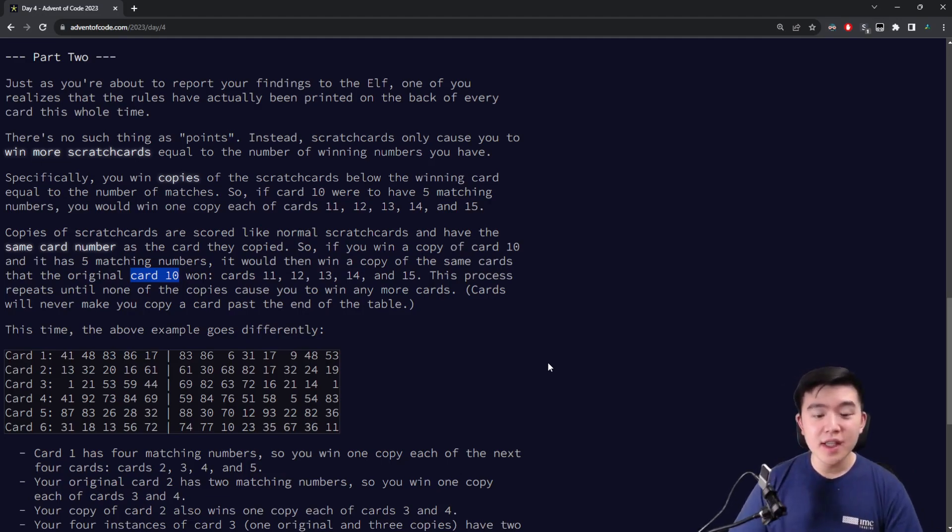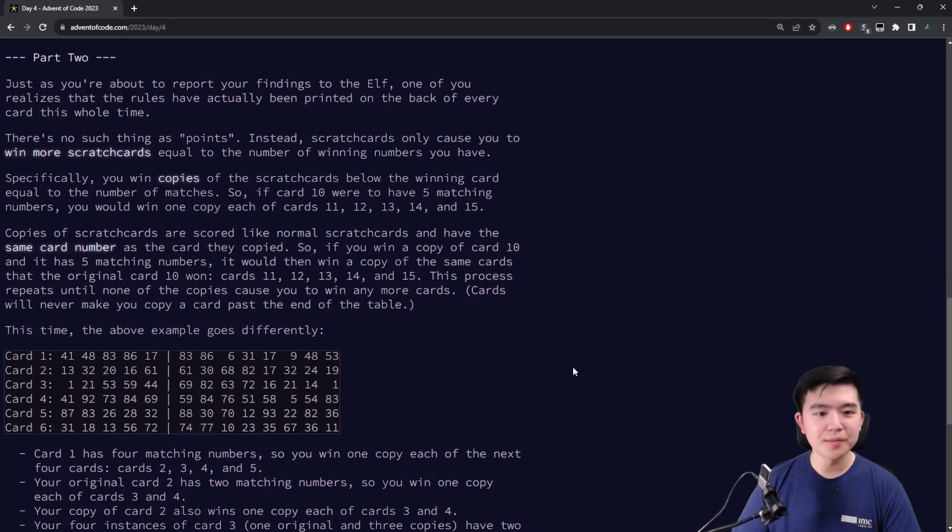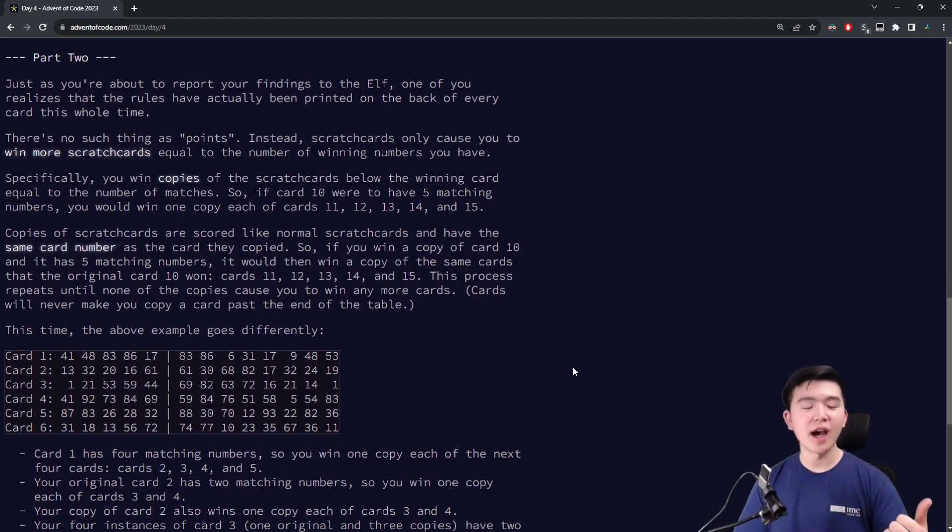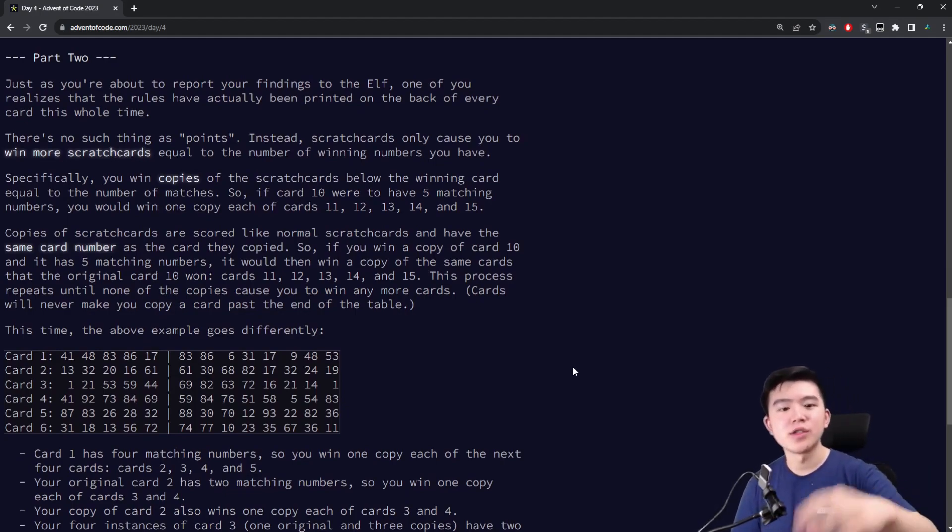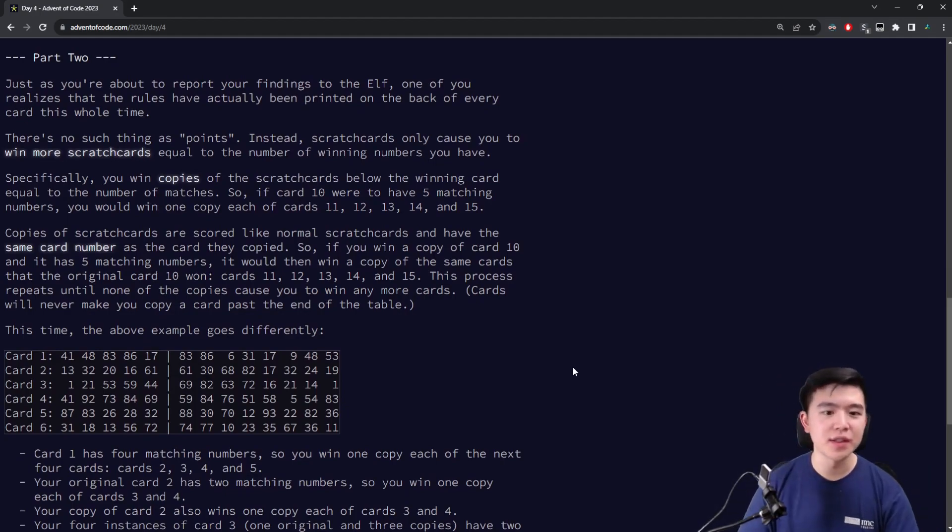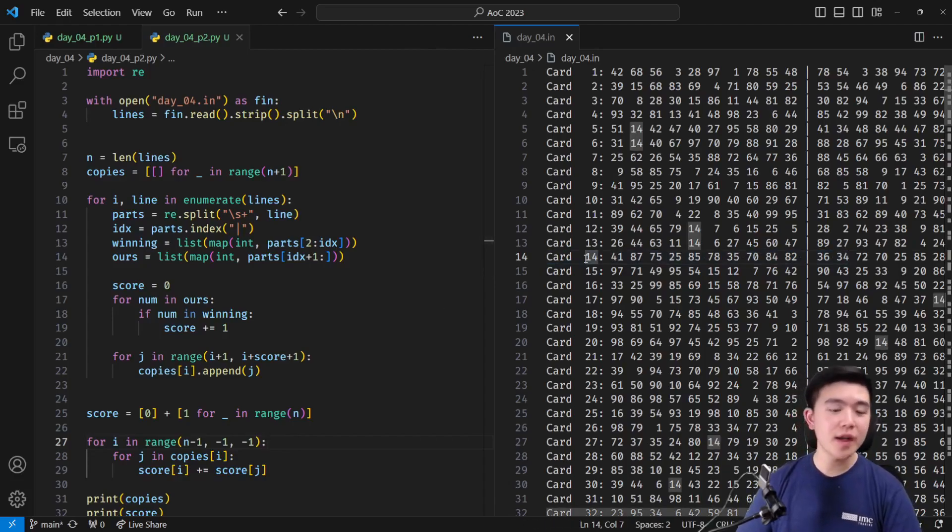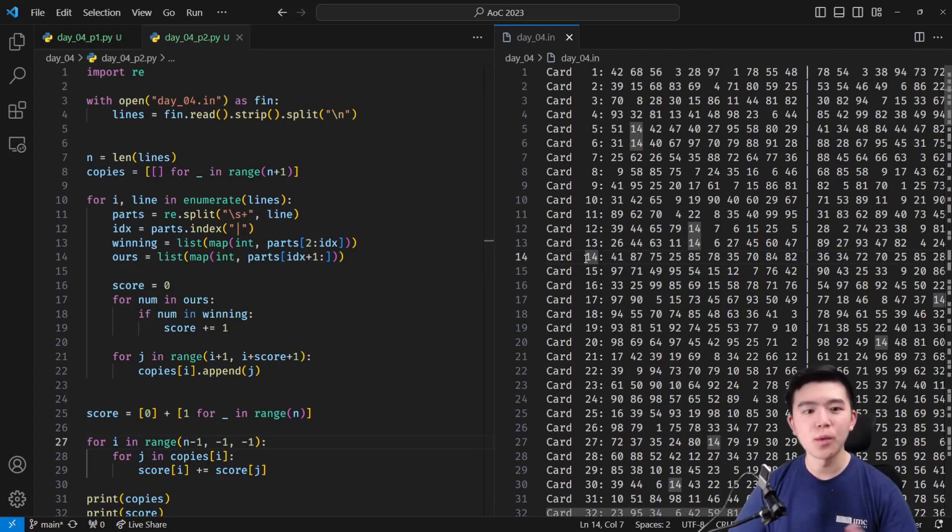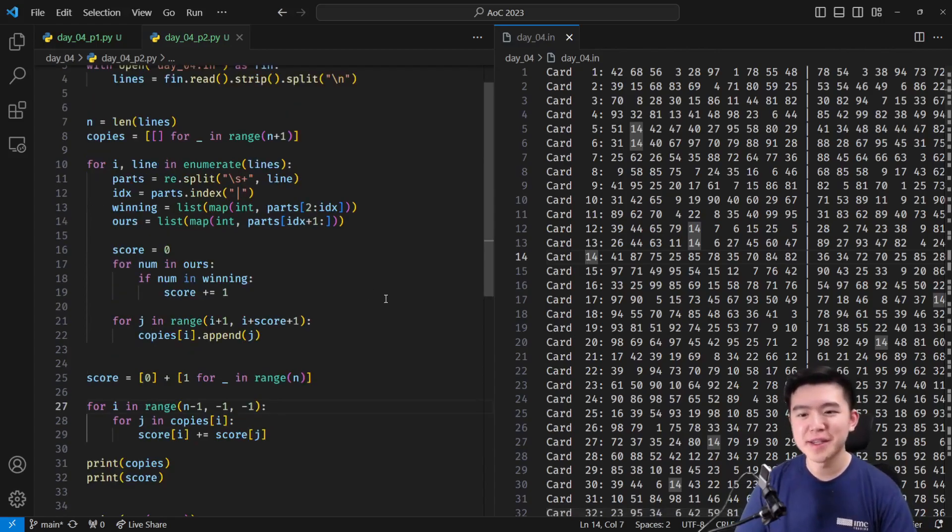These pile up, so obviously if you have, say, if you had card 9, and that gave you additional copies of 10, 11, and 12, that would add on to your existing total, or rather your future total. But this is quite expensive to compute directly, so we're instead going to do something more involved, a little bit more complicated, but I'll explain it.